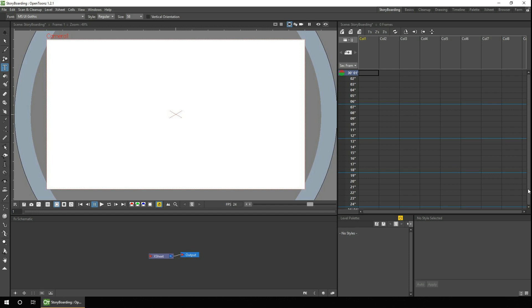Well, firstly I've organised one of my rooms into a storyboard room with just the controls I need. So I've got the viewer, the X-sheet, the schematic, and the palette and palette editor panels here. And laid out like this, they leave quite a large area for drawing. But I can still see every column on the X-sheet that I need, every entry in the palette, and each column in the schematic.